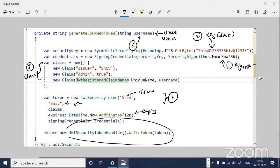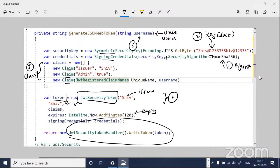There are four main classes to understand. First is the SecurityKey class, which takes the security key. Second is SigningCredentials — that is security key plus the algorithm. Third is the Claims class — a collection of claims. Fourth is the JwtSecurityToken class, which takes the key, claims, and everything else and does the work. Finally, you call write token to get the output.